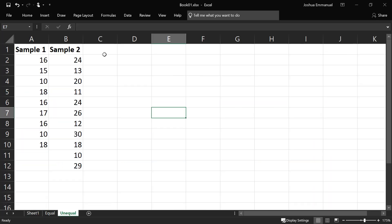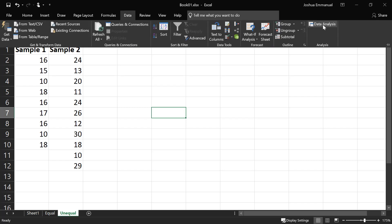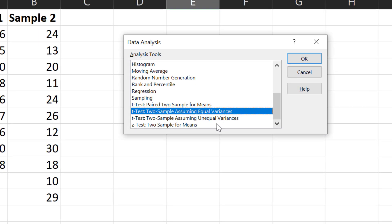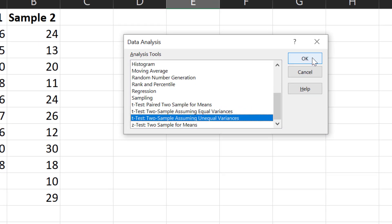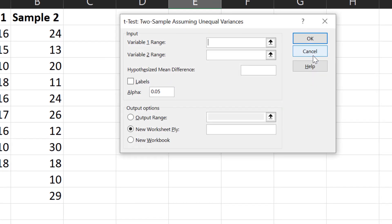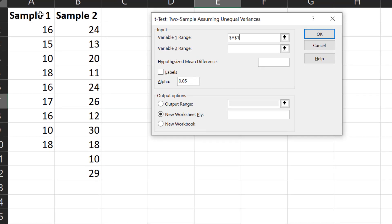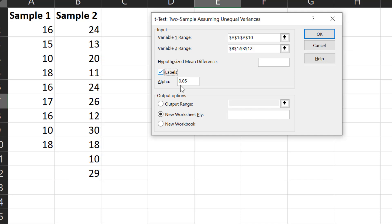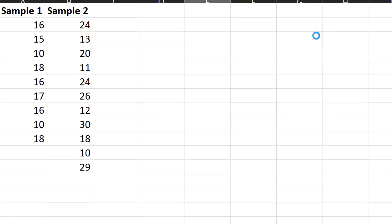For the unequal variances case, we'll do something similar to what we just did. Go to Data, Data Analysis, but this time we select t-test two sample assuming unequal variances. Click OK. Select sample 1 for variable 1, sample 2 for variable 2, check labels if needed. Now suppose we're doing a 95% confidence interval this time, alpha will be 0.05. Click OK.